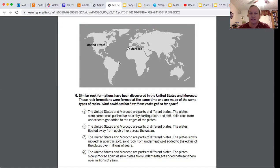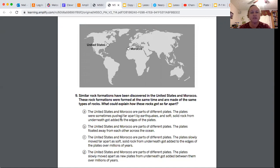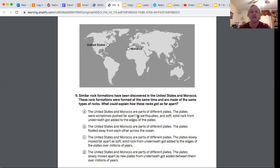Let's look through the possibilities. A says they are parts of different plates. We know that's true. The plates were sometimes pushed far apart by earthquakes. That can't happen because we know that earthquakes are caused by plate motion, so we can eliminate A.